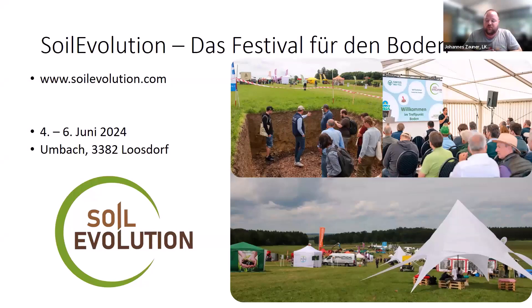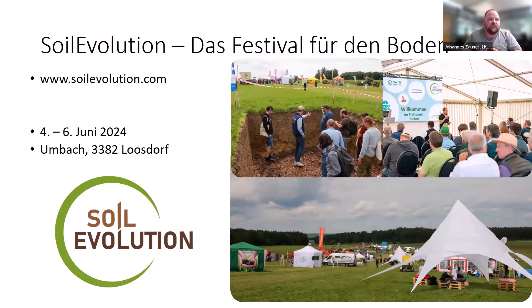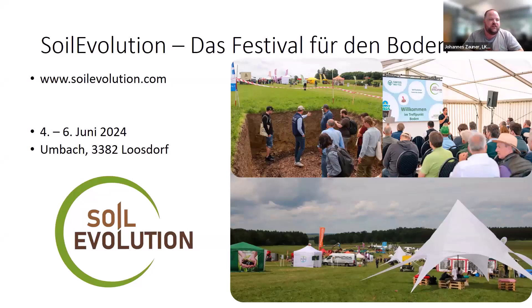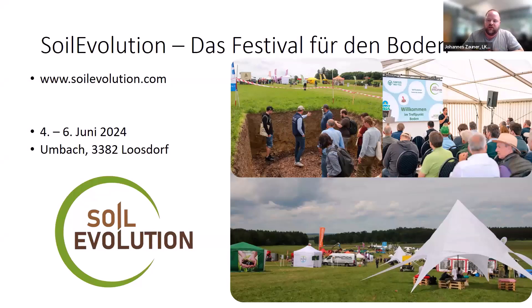So we have machinery companies showing different machinery that can be used for managing cover crops or direct drilling and so on. And from the last time we've made it, like in 2022 in Germany, it was a great success and we hope to get the same success this year in Austria.